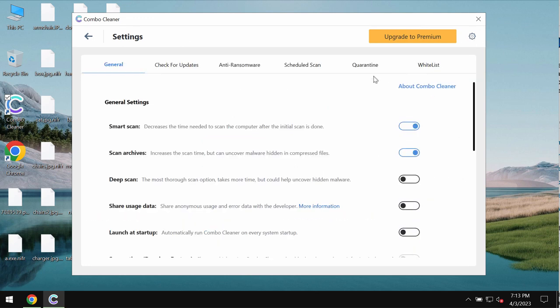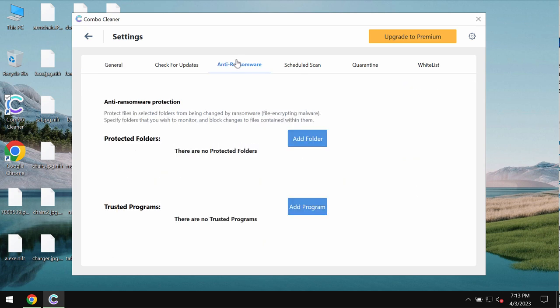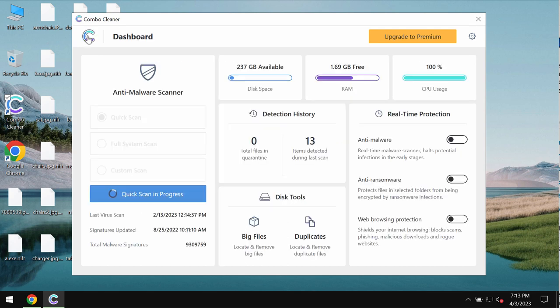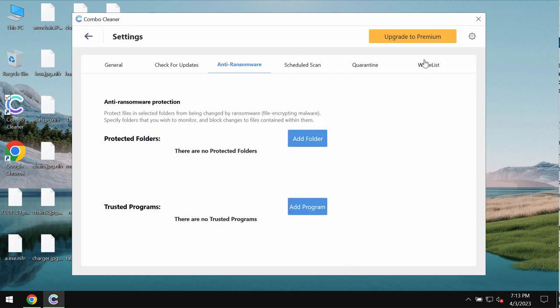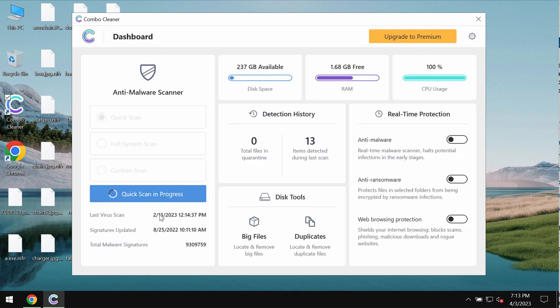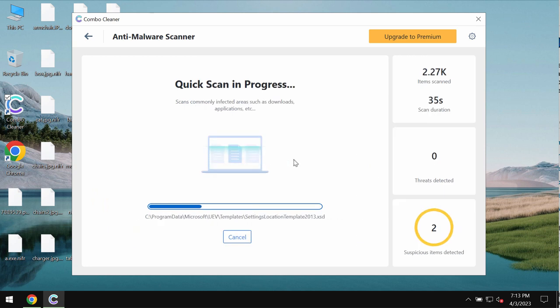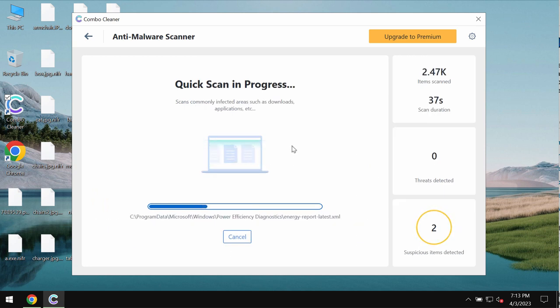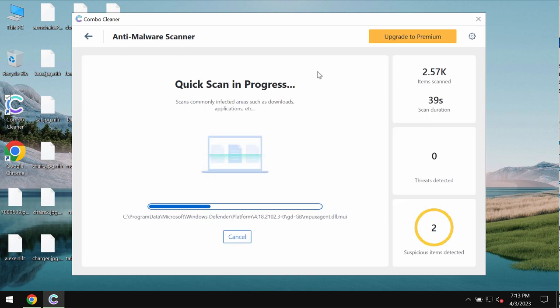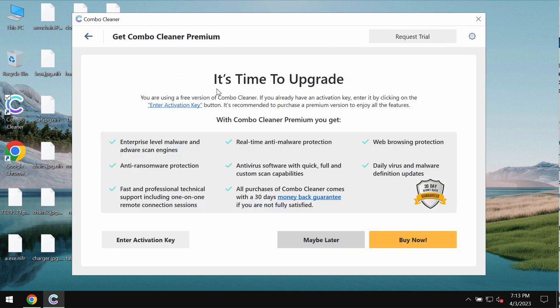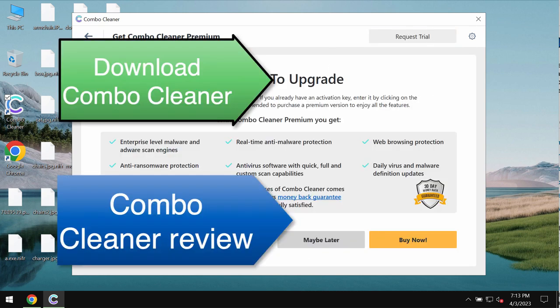This feature does not decrypt files, but it helps to remove the ransomware and protect your data from being damaged in the future. Once again, Combo Cleaner does not decrypt files. Its premium license will help you effectively remove this ransomware and protect your data.